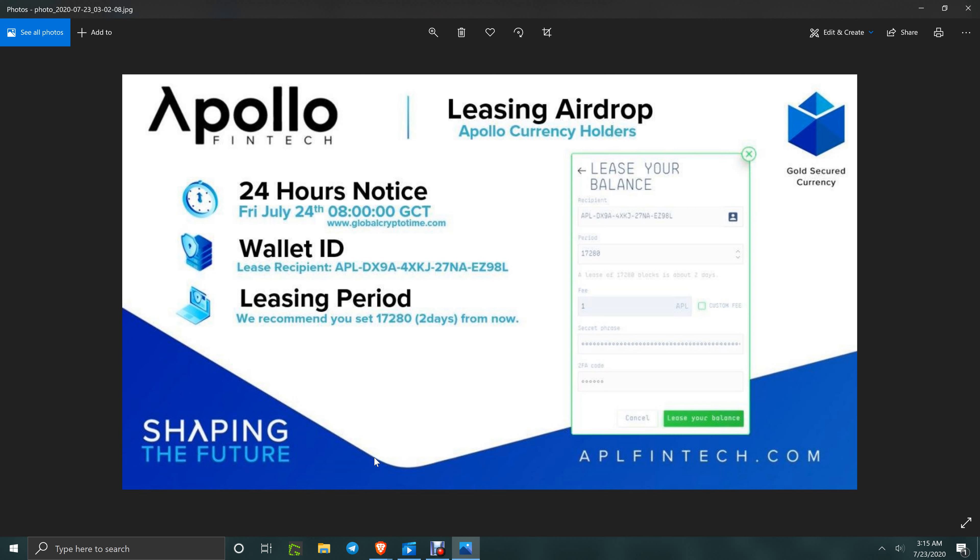Now in October and November when they go on the exchanges and it starts to go up between now and then, hello Houston. 24-hour notice: Friday, July 24th, 8 GCT Global Crypto Time, wallet ID right there in front of you. For the leasing period, we recommend you set 17,280 blocks in the block box.